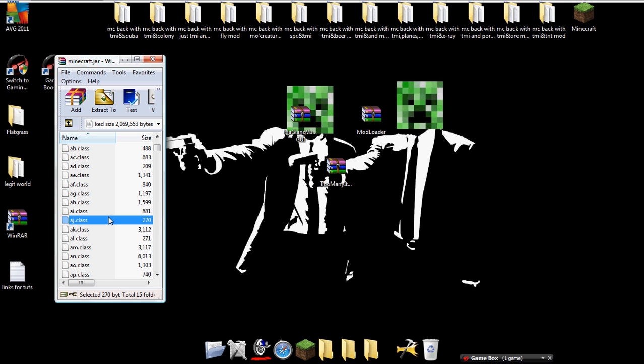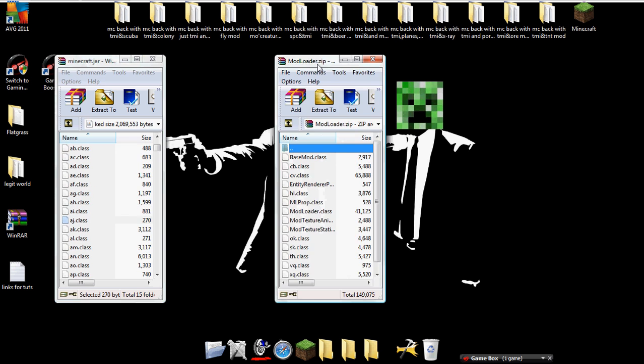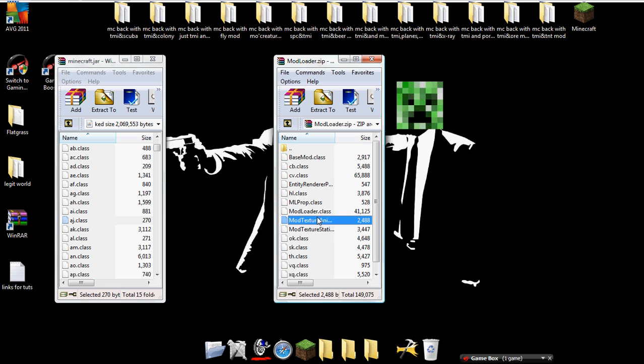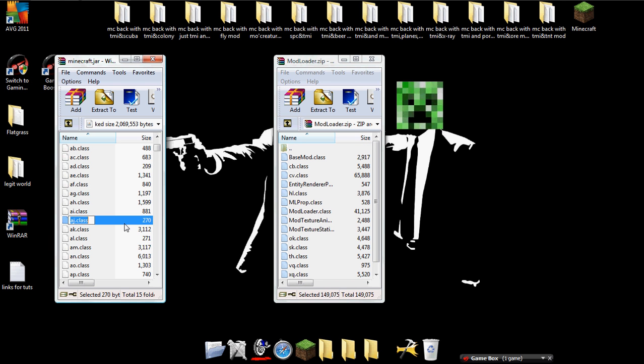Okay, once that's done, we can scroll down to our class files, and let's open ModLoader. And move that over here, click on one of these, and then just hit control A, and that'll select all of them, control C to copy, go over to this side of the class file in .minecraft jar, click on the class file, and hit V.